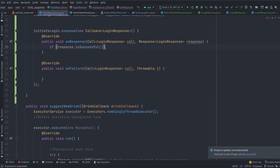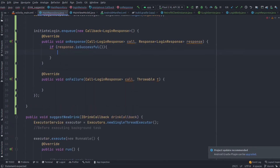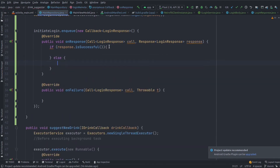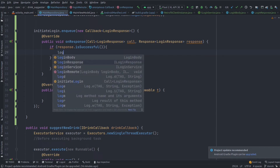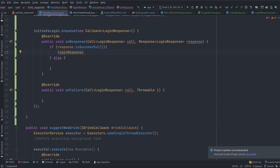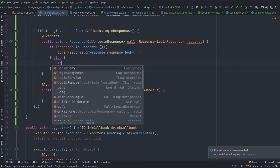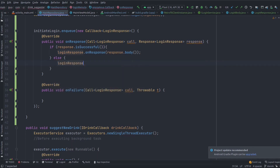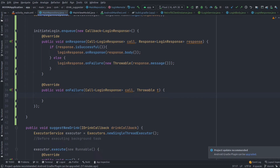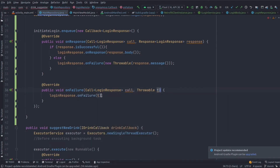In the enqueue callback, first check if the response is successful. If the login response is successful, send the response back to the view model using onResponse, passing the response body into the callback. If not successful, return with failure passing the response message. In the onFailure callback, send the throwable that is passed.